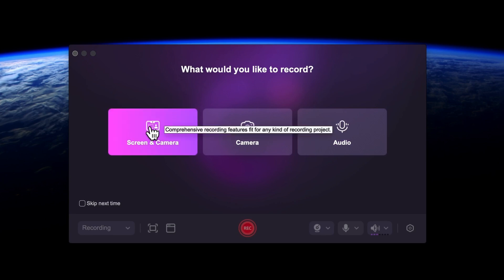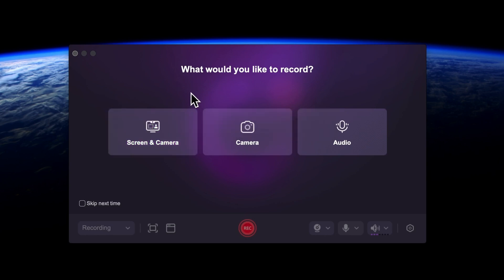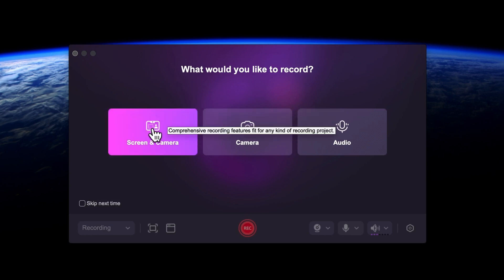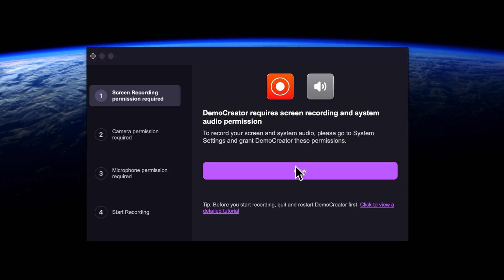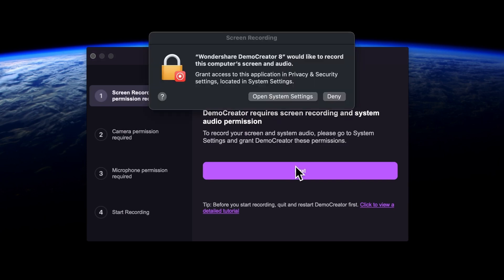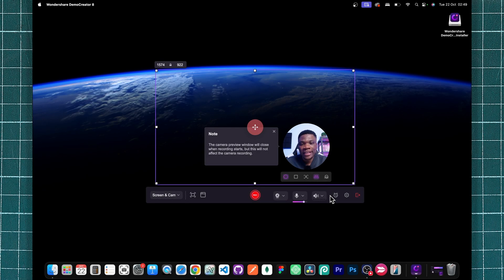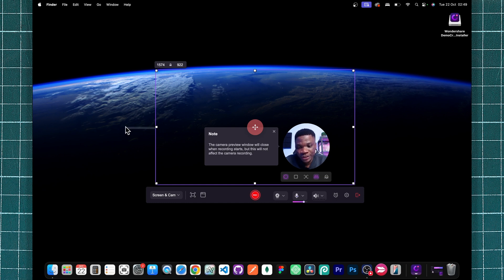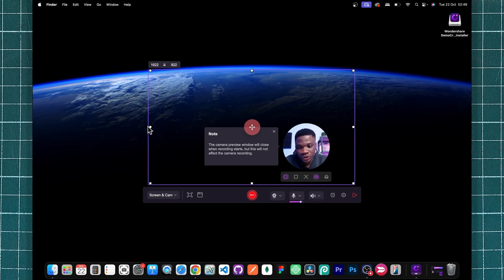I usually work with screen and camera for my YouTube tutorials, which allows me to record my screen and also capture my face. I'll go ahead and select screen and camera, allow the necessary permissions. The next step is to customize the setup you want to use for your recording — for example, you can manually adjust the area you would like to record on your screen.